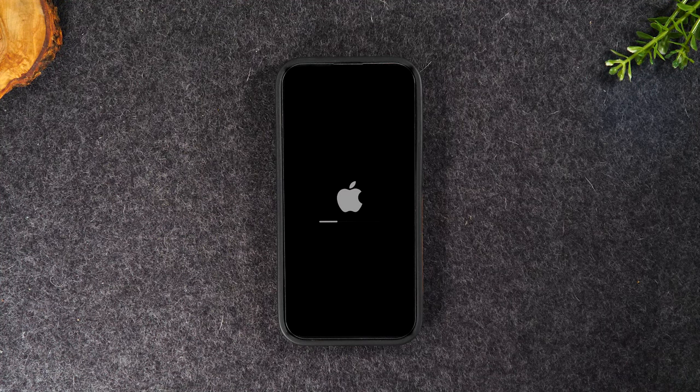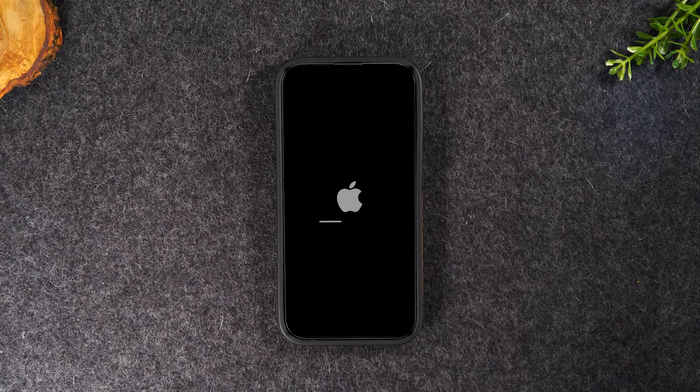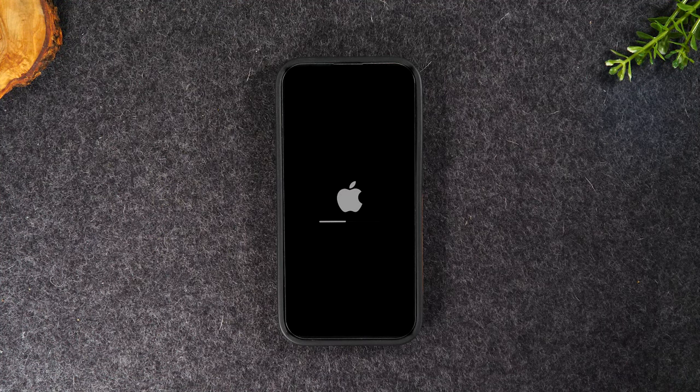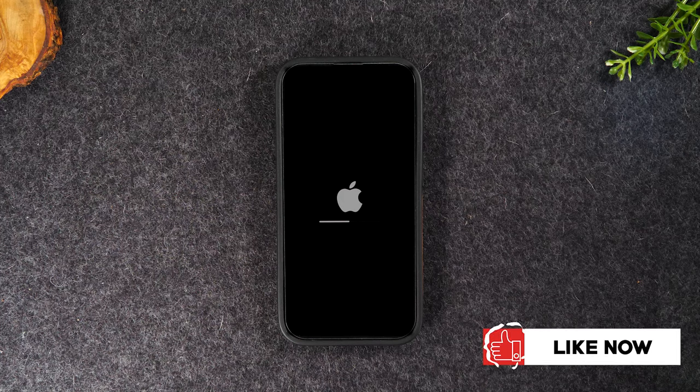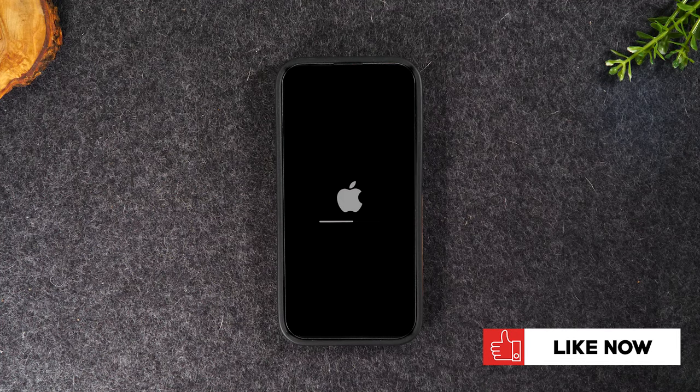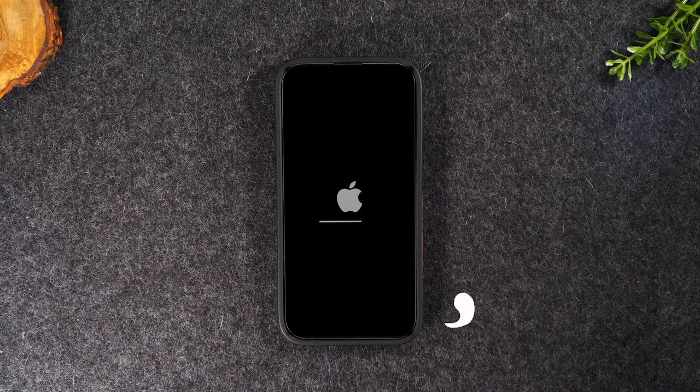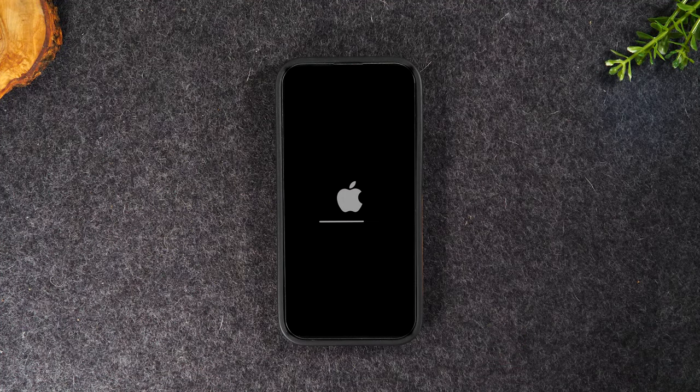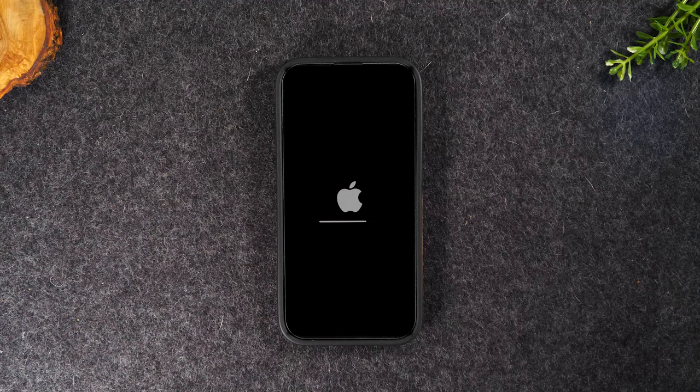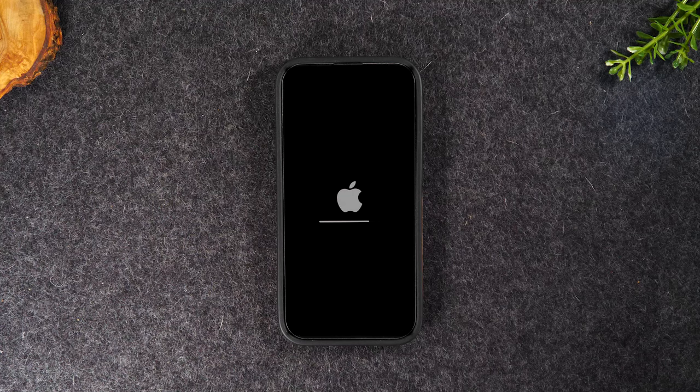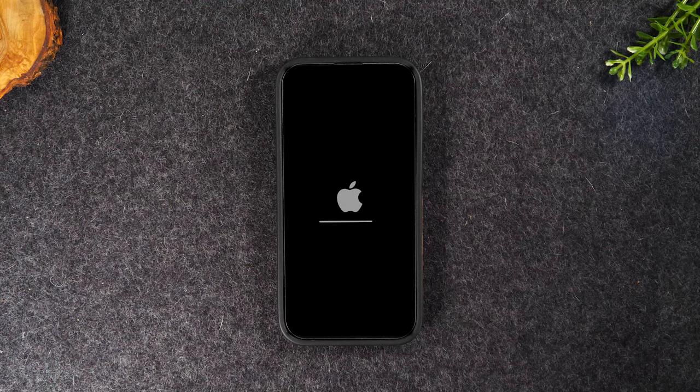So don't touch the phone, just let it sit. You will know when the reset is fully complete because the final screen will say welcome and it'll ask you to select a language. So once you see that, you'll know your factory reset is complete.